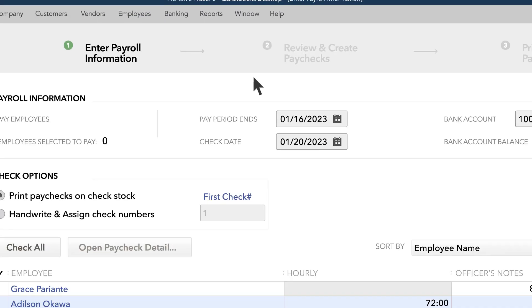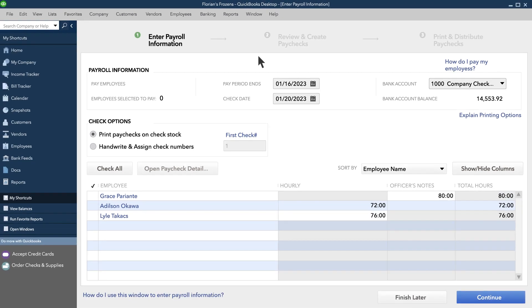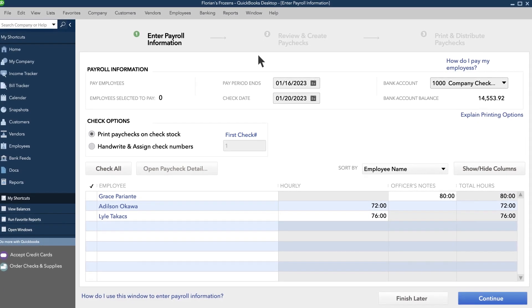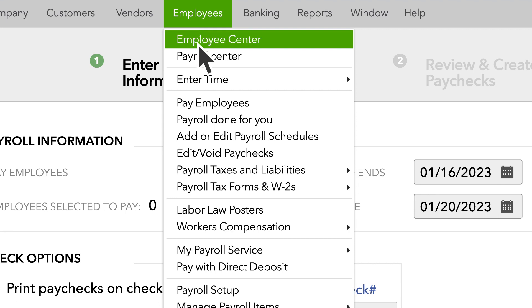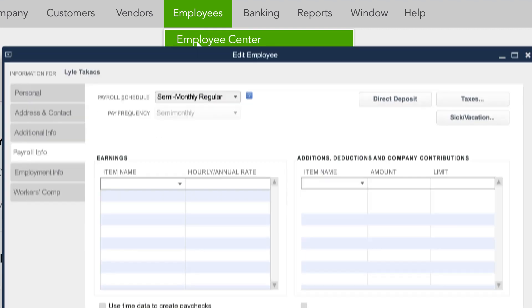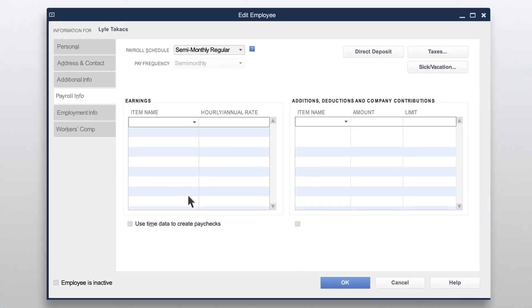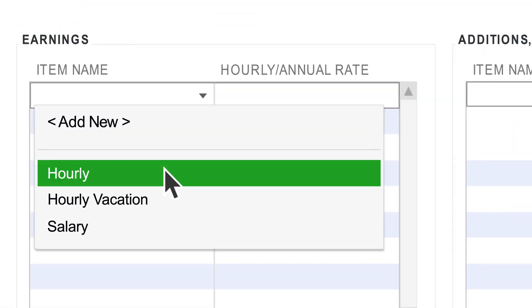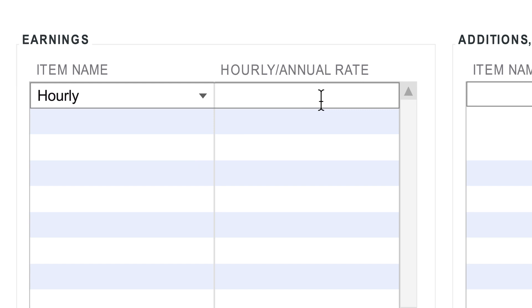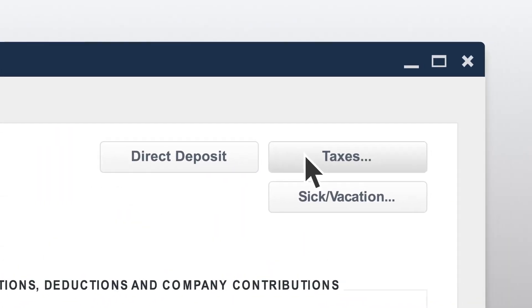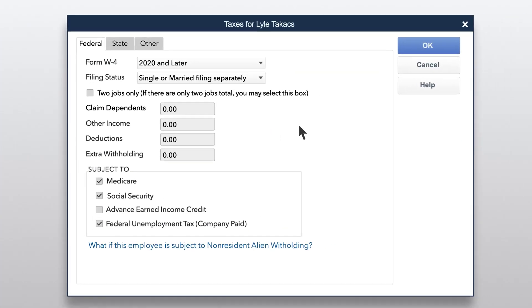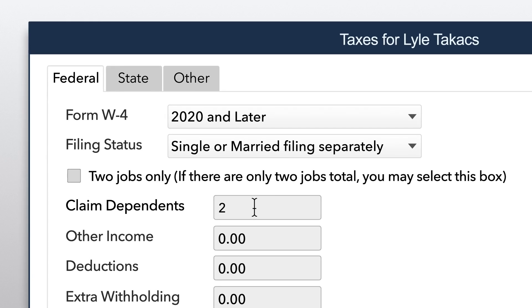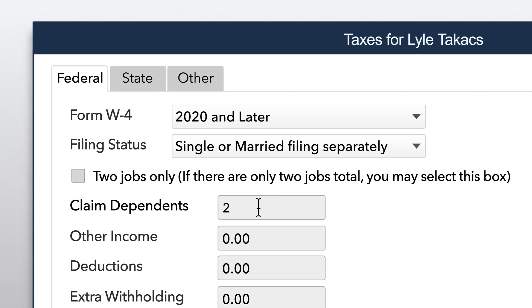It has the same look and feel as the rest of QuickBooks, so you'll get familiar in no time. To add an employee to your payroll, go to the Employee Center and add their information.